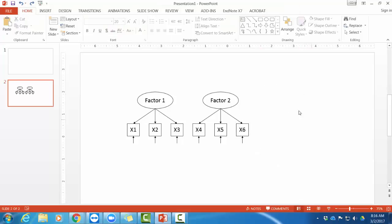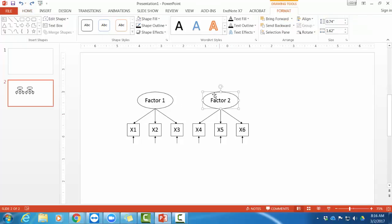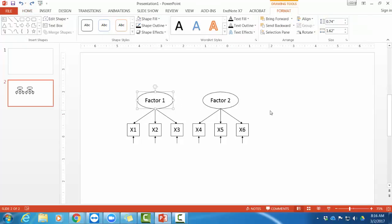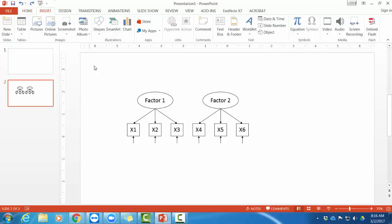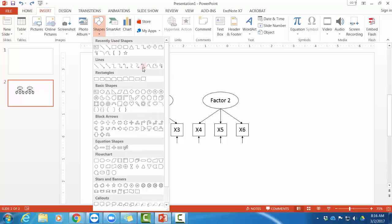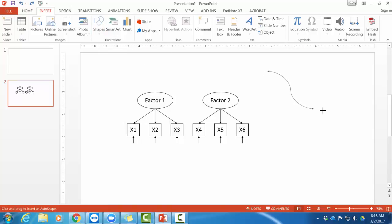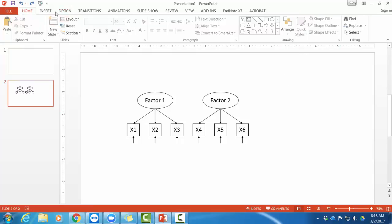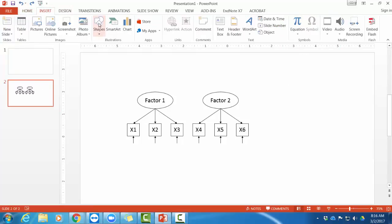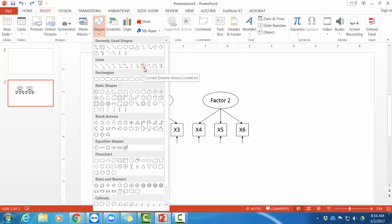So the last part that I need for my factor diagram, or for my CFA diagram, is a connection between factor one and factor two to let them be correlated. Now, the shape for this is the ever so cranky twisty line. If you were to use this line normally, it looks like that, which is not at all the shape that we want. But, under insert shapes, line with two, or curve double arrow connector.